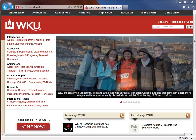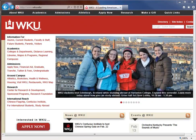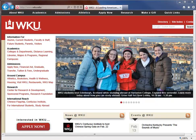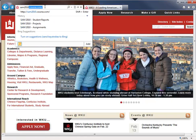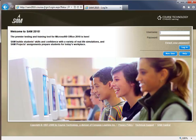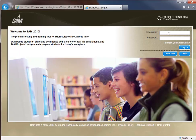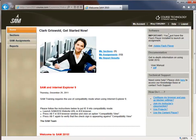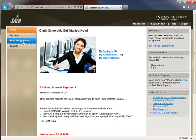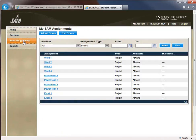Hello and welcome to the Excel 1 SAM projects tutorial video. To complete this project, first log into sam2010.course.com with your username and password, which is probably your WKU email address including @topper.wku.edu. Once logged in, come to the SAM assignments link and select the assignment you're working on. In this case, it is Excel 1.